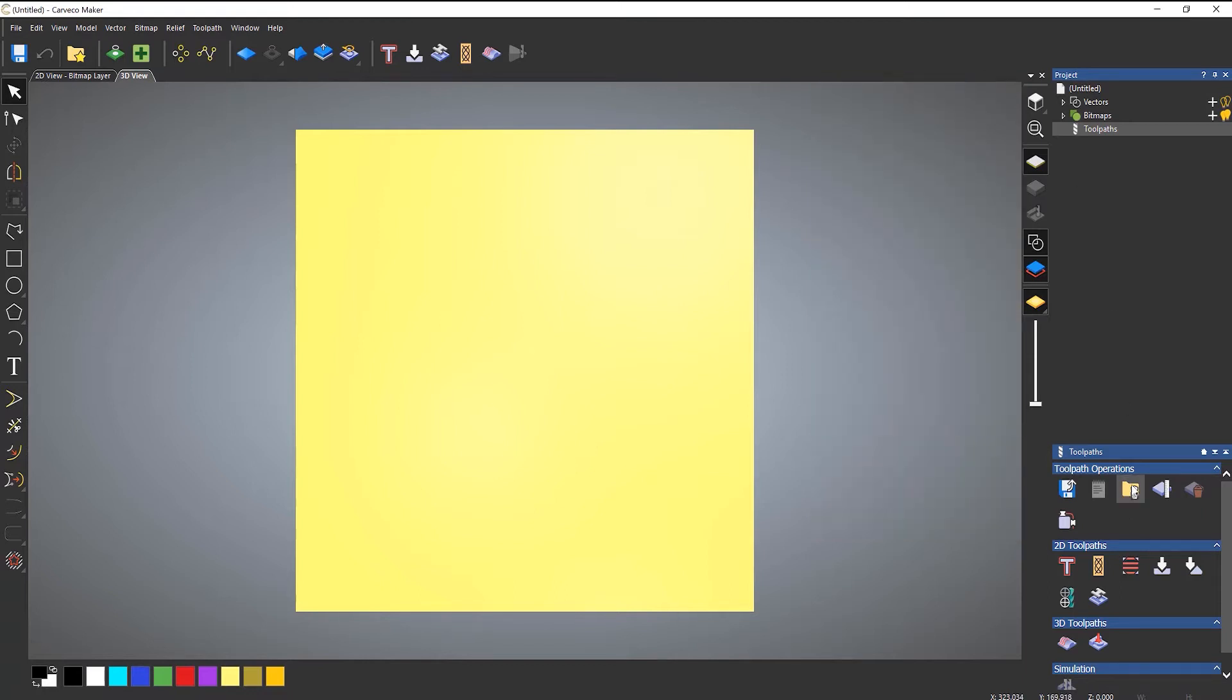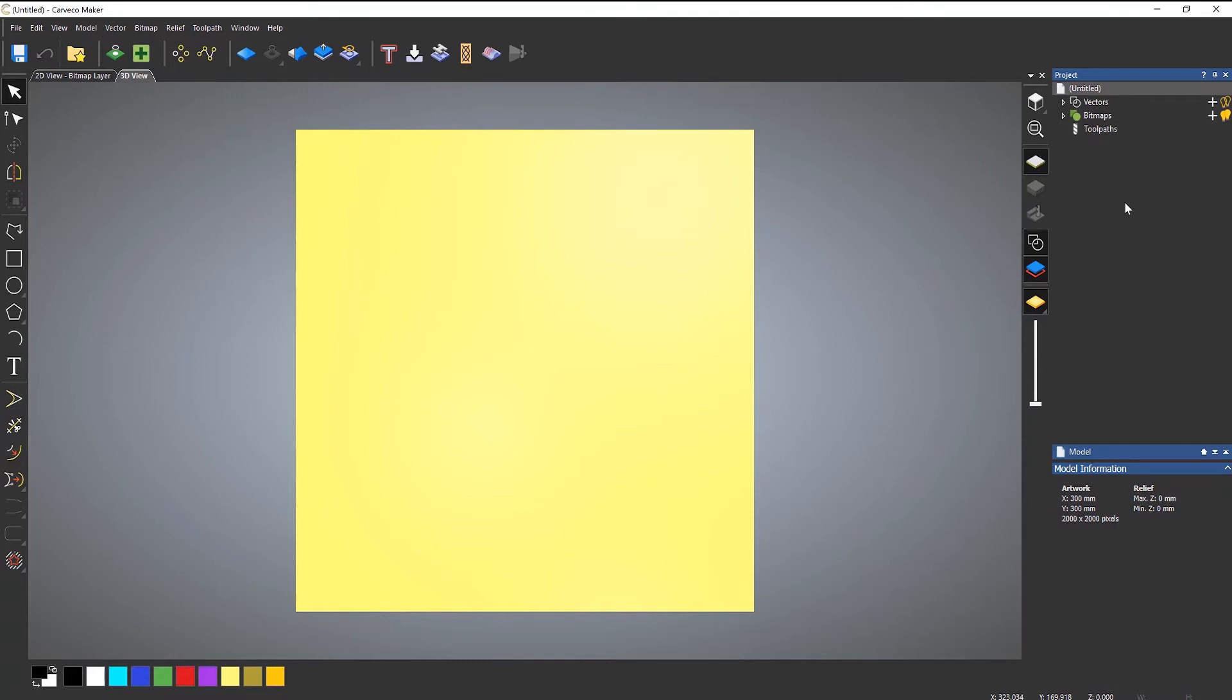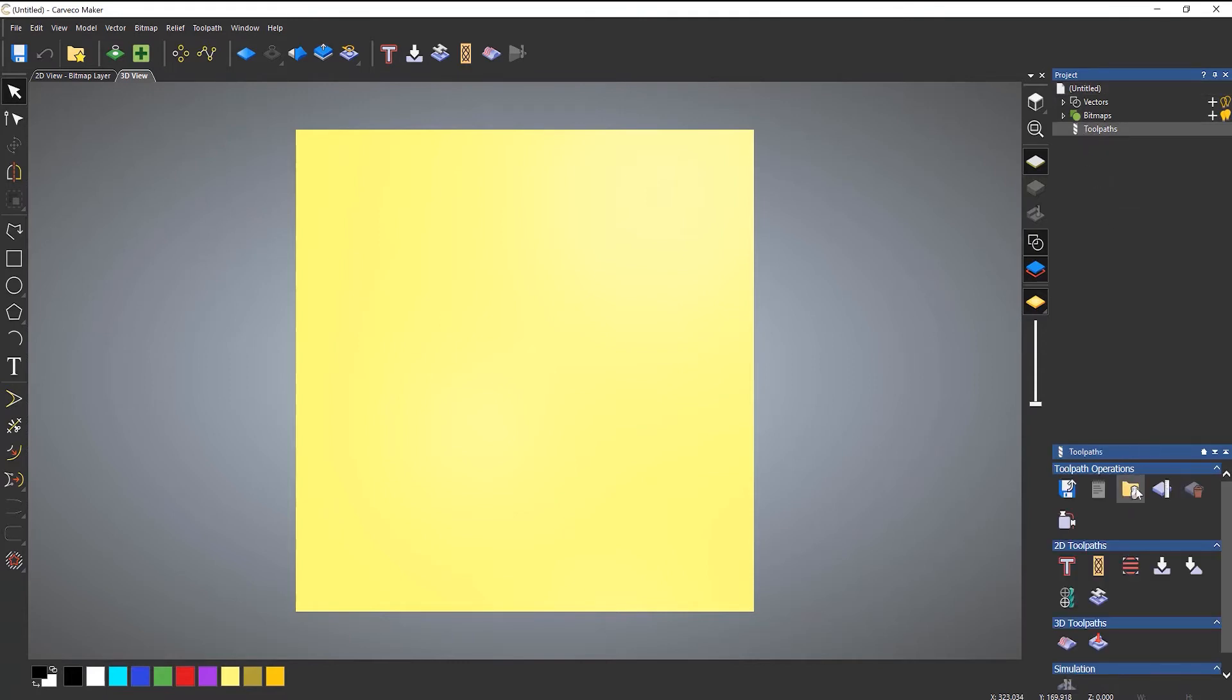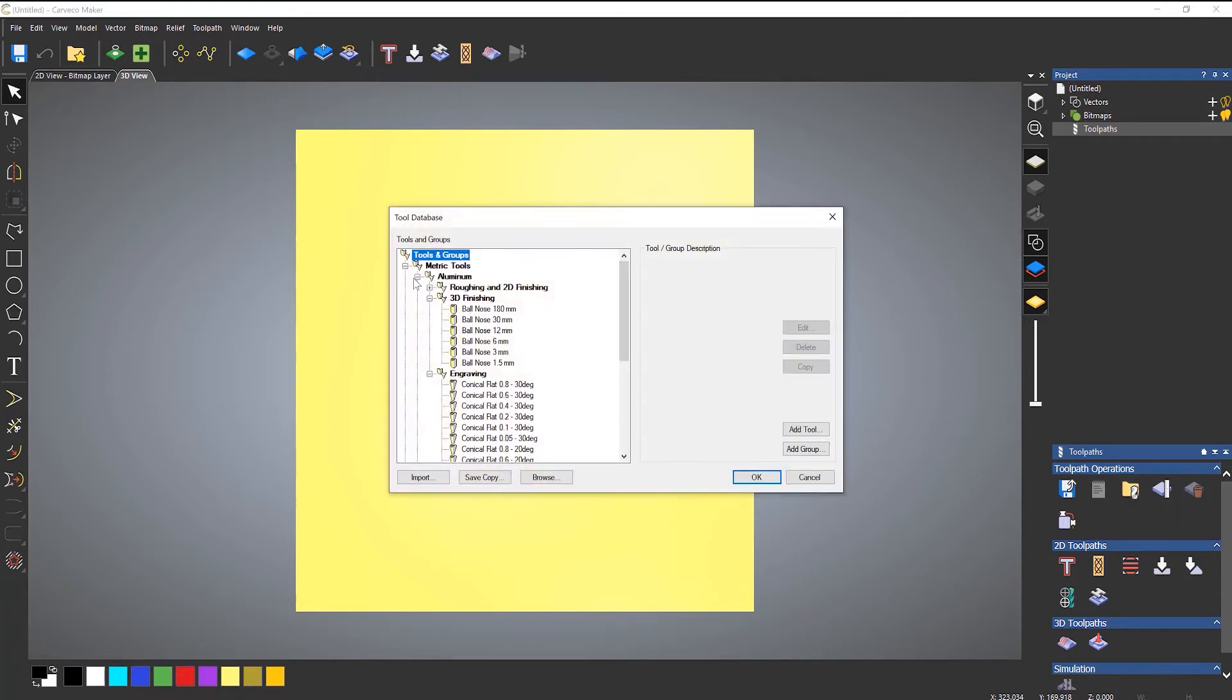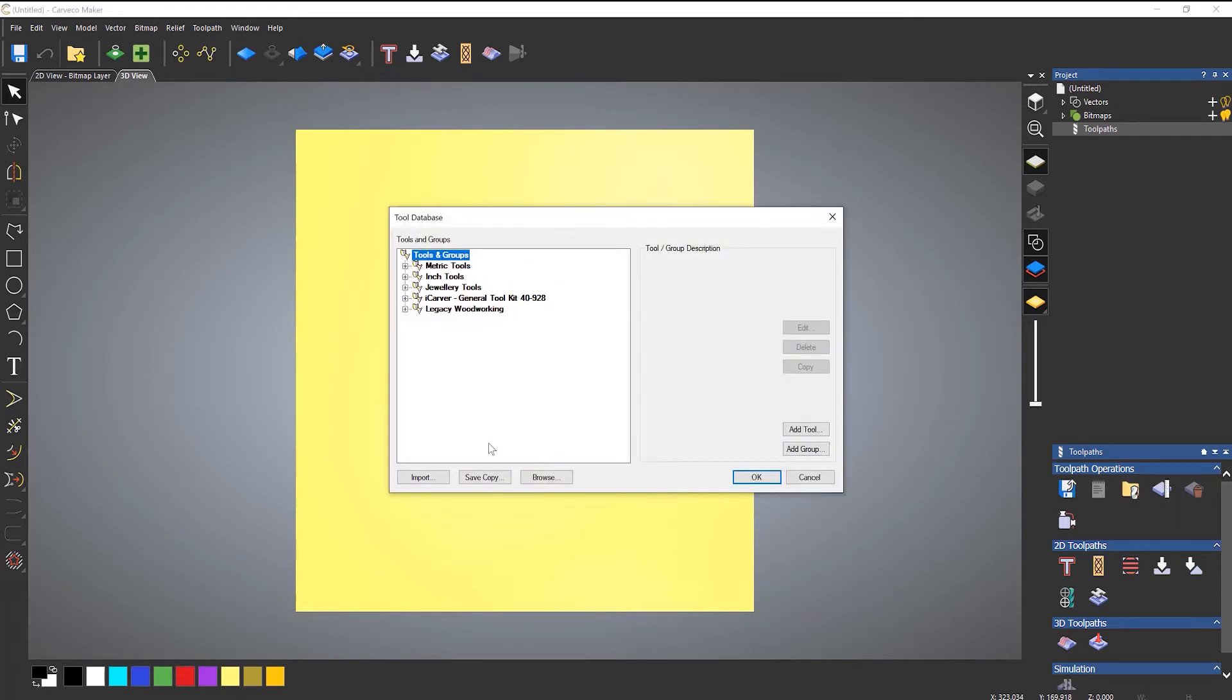So if I open up the tool database, which is here, make sure that you select toolpaths. Otherwise, it will look like this. So if you select toolpaths and then come down to tool database, let me just close this metric tools. When you first open up the tool database, it will look a lot like this.